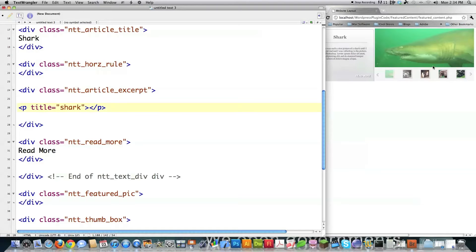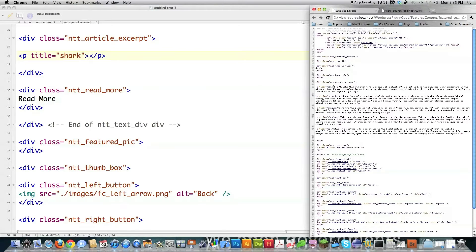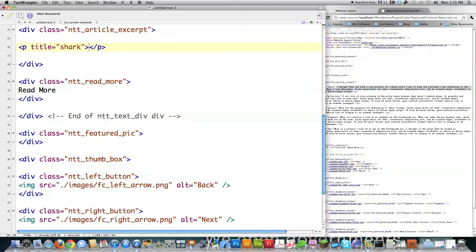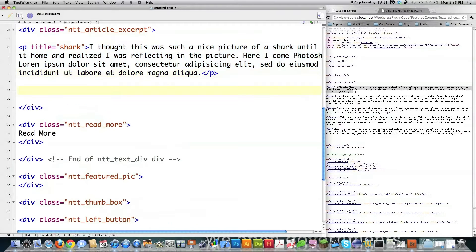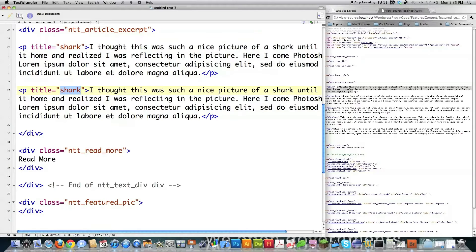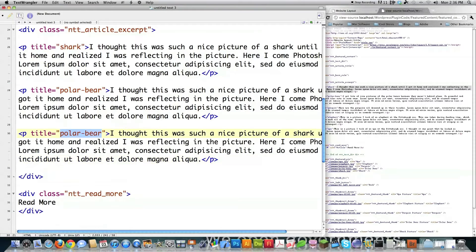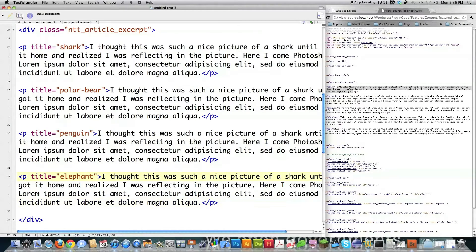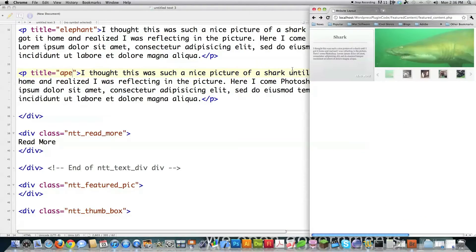I'm going to create a bunch of paragraph tags, each with special information pertaining to the items on screen. To save time I'll do a view source and copy the excerpt information, then do the same for polar bear, penguin, elephant, and ape — all my different featured items. For this tutorial I'll just leave these excerpts the same to be quick. I'll name them 'polar-bear', 'penguin', 'elephant', and 'ape' — with dashes in there to match how WordPress automatically creates files. When we do this in WordPress it'll all be auto-generated based on the uploaded image name.